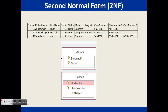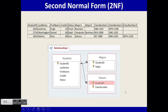The design change to reach second normal form is to create a new students table that contains the student ID and the last name, as shown in this scenario. So we created a students table with the student ID and the student information, as well as the classes and the majors tables.